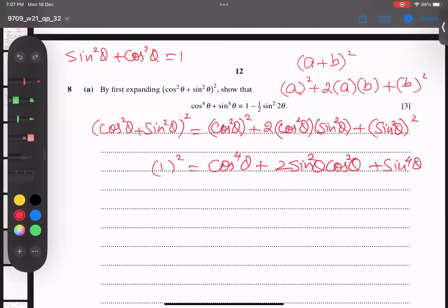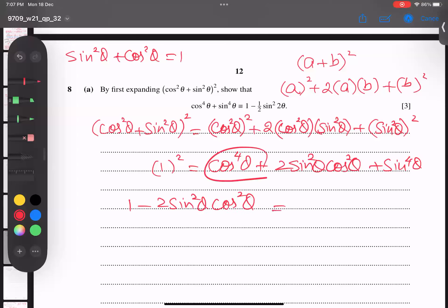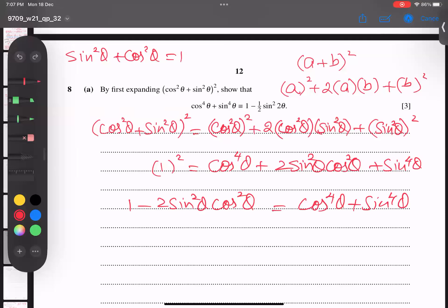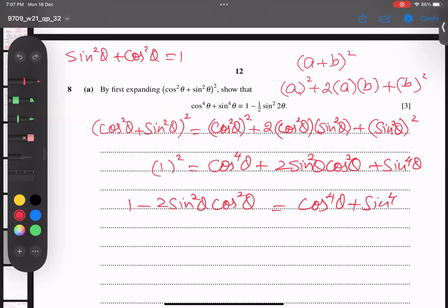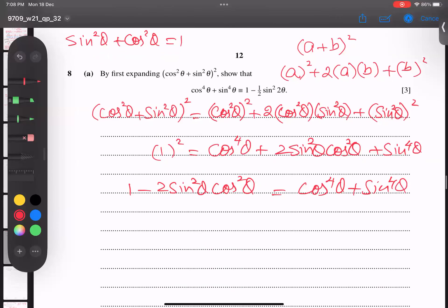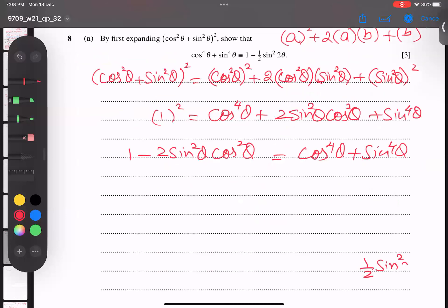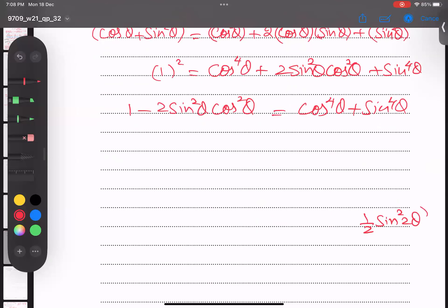I'll bring the whole expression to one side. The rest of the two values will stay on the right-hand side and won't change. Now I try to match — this one is close to matching, but the problem is I have 2sin²θcos²θ and I need to convert it into another format. I'll do some rough work here.